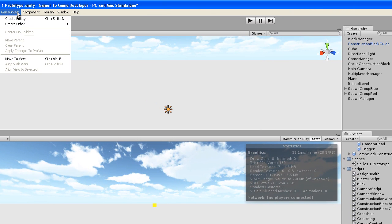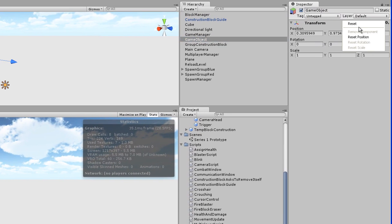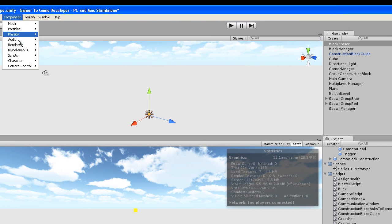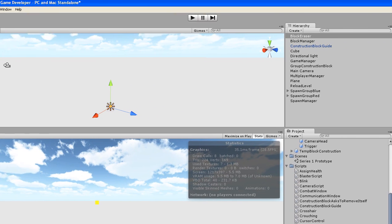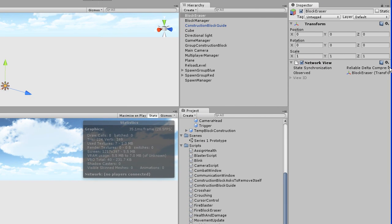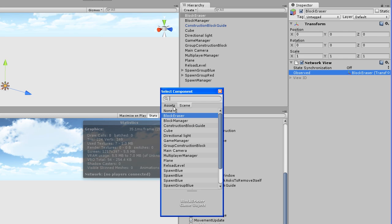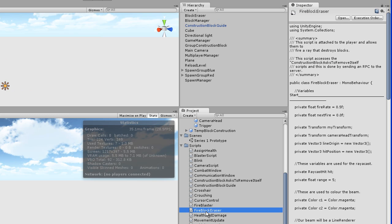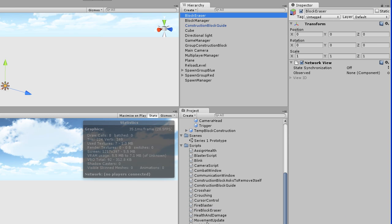I'll create a new empty game object — create empty — reset it, and change its name to block eraser. I'll attach a network view: component, miscellaneous, network view. I'll set it so that it's not observing anything and there's no synchronization — off, and observe nothing. Then I'll attach the fire block eraser script to it. I'll go back to the block eraser and just drag this script in. Now we need to attach this game object to our players.